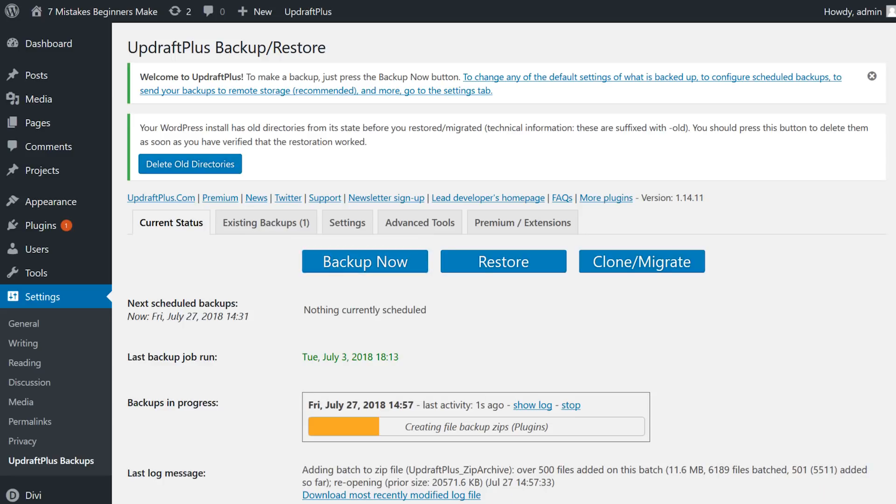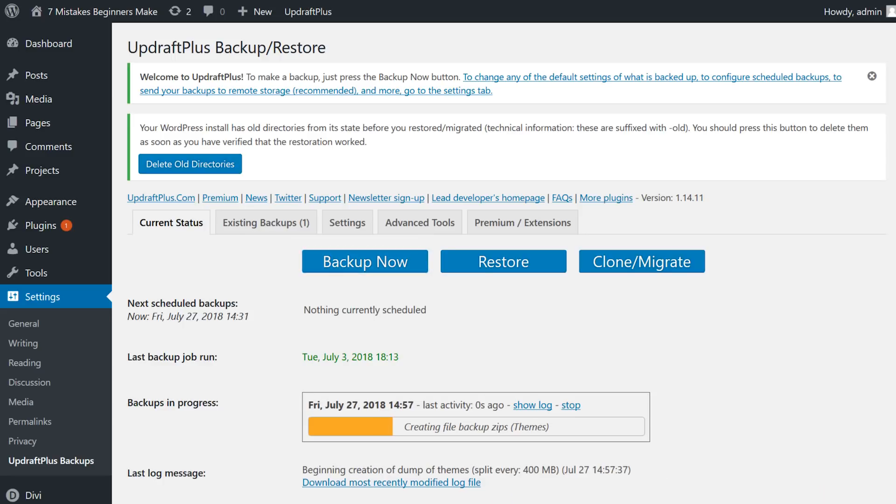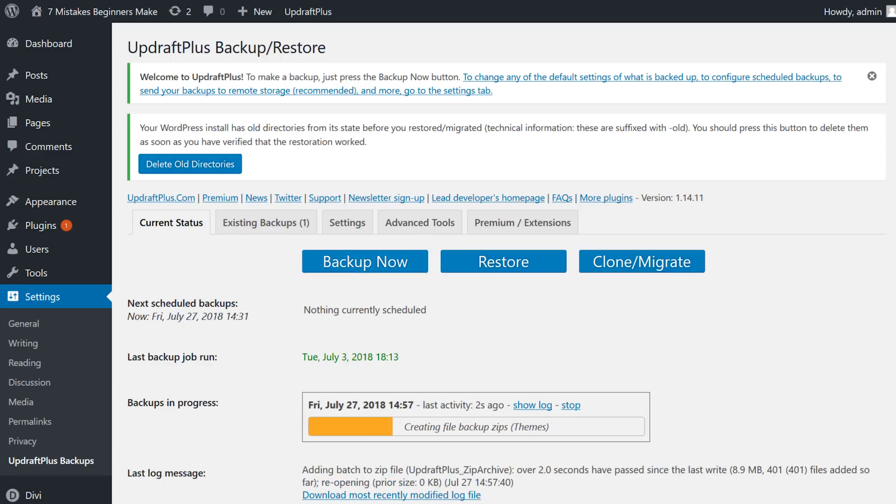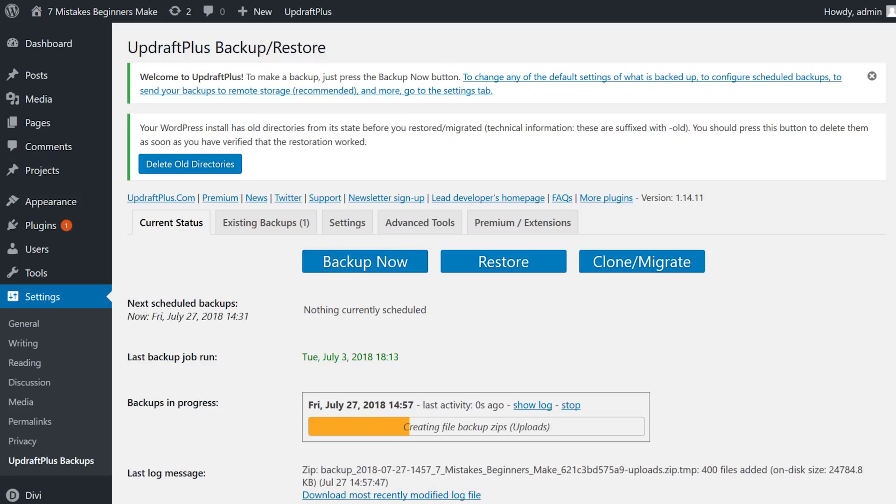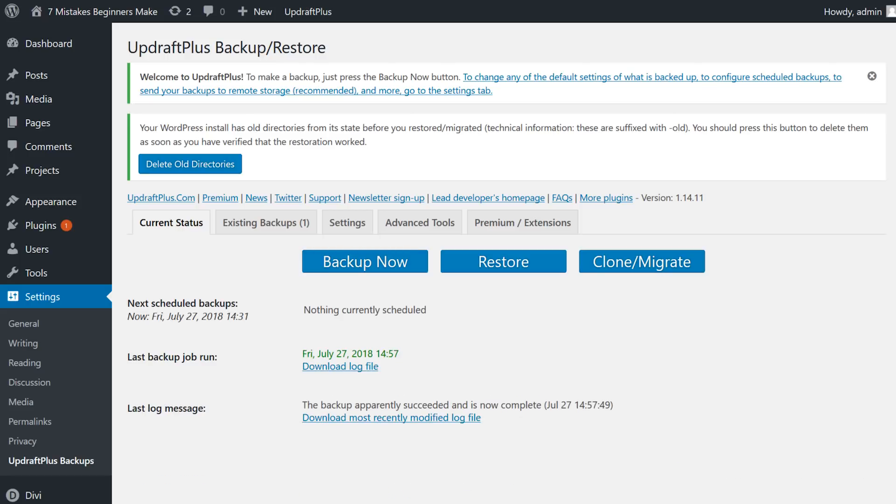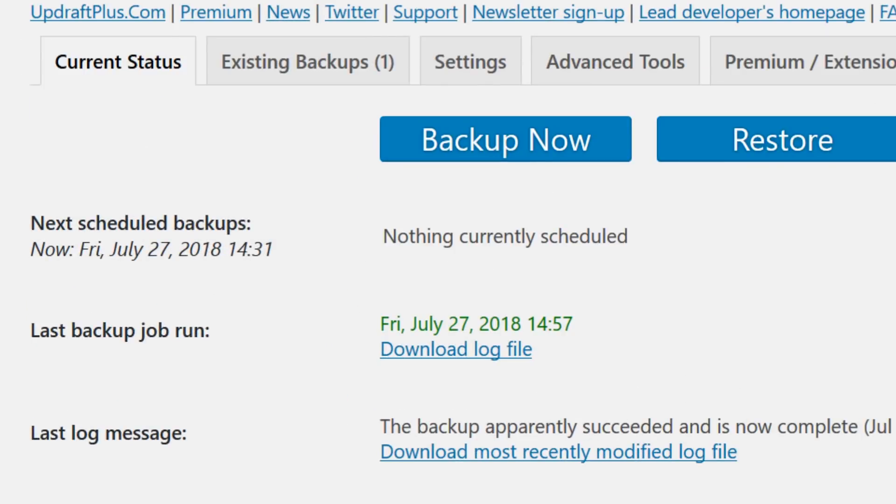Don't be that guy that ignores backups and all of a sudden their website's hacked and they lose all their data and they're not sure what to do. It's a shame that most people need to experience data loss in order to learn the importance of backing up, especially since backing up is so easy to do.